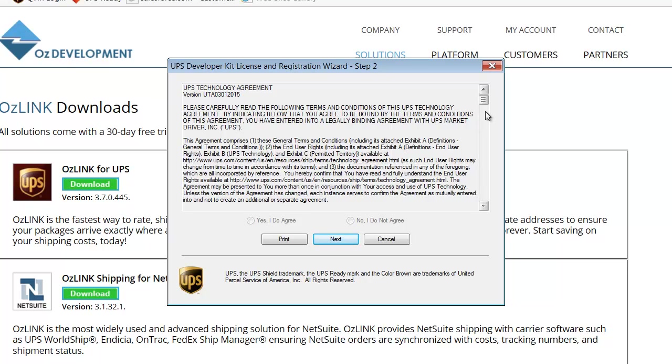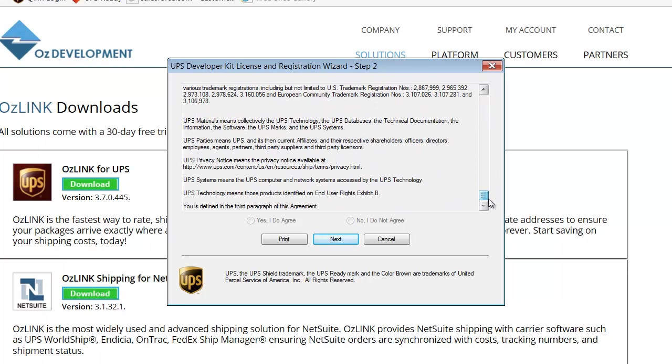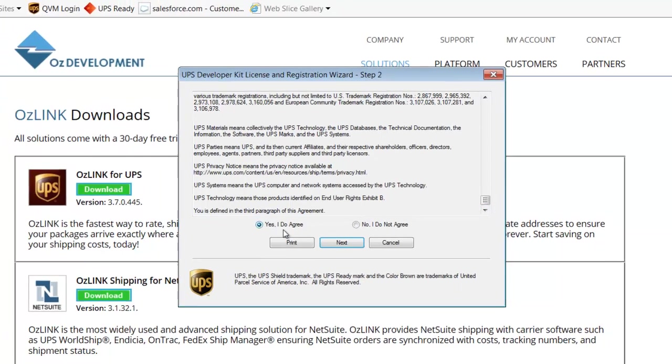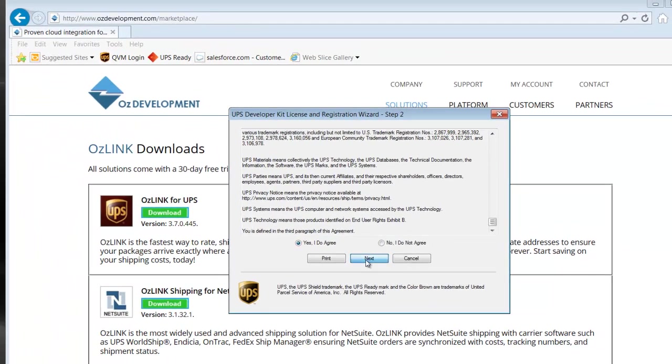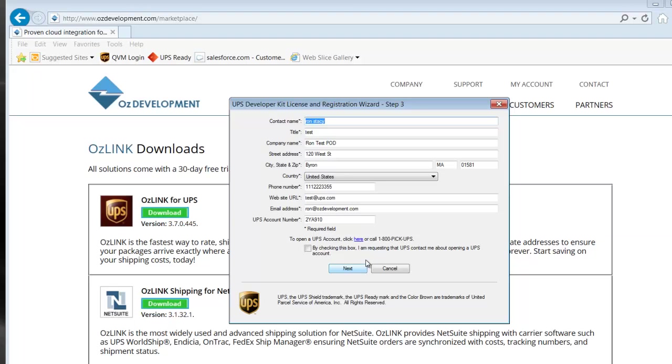On the Technology Agreement screen, we'll drag the scroll bar to the bottom and then click Yes, I Agree, and Next. We'll fill in our Registration screen and we'll click Next.